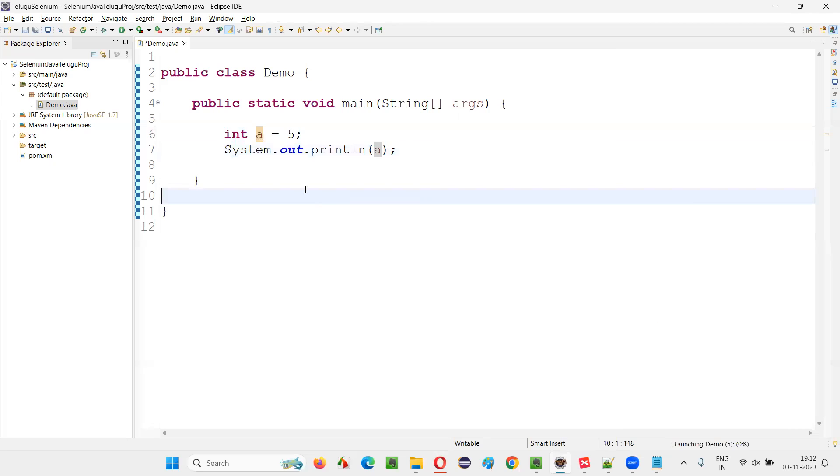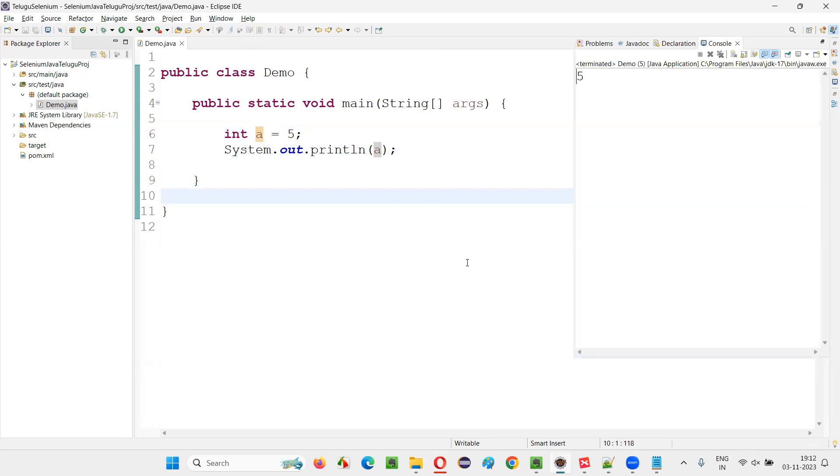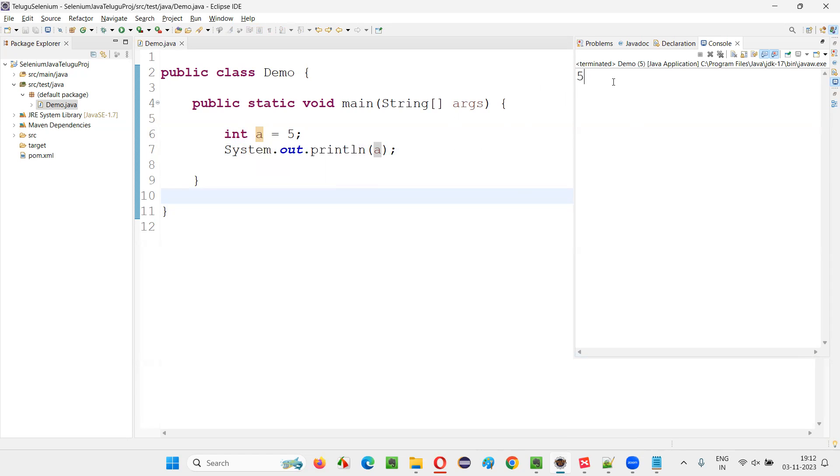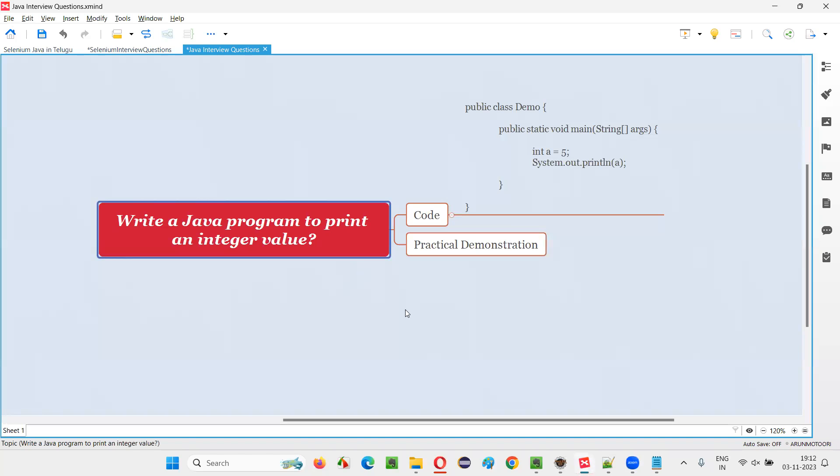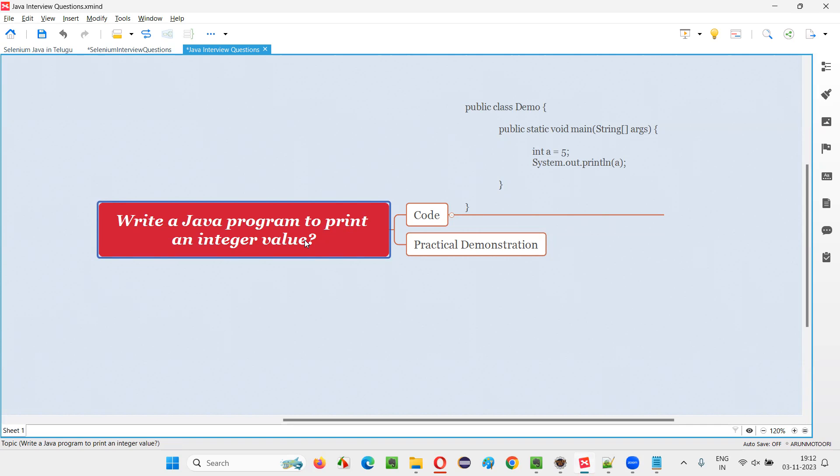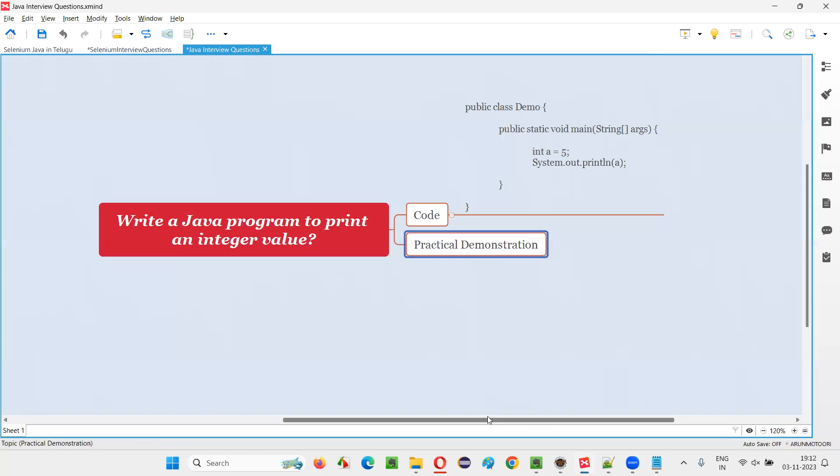So run as Java application. This program will work fine, guys. You got the five value printed. When you print a, the value that is stored in this integer variable got printed out. So hope guys, you got answer for this question, that is how to write this Java program in front of the interviewer to show him to print an integer value that is stored in a variable. You just create a variable and declare that with int data type and assign the value and then print it out. That will be fine, because they are asking you to show a program to print an integer value.